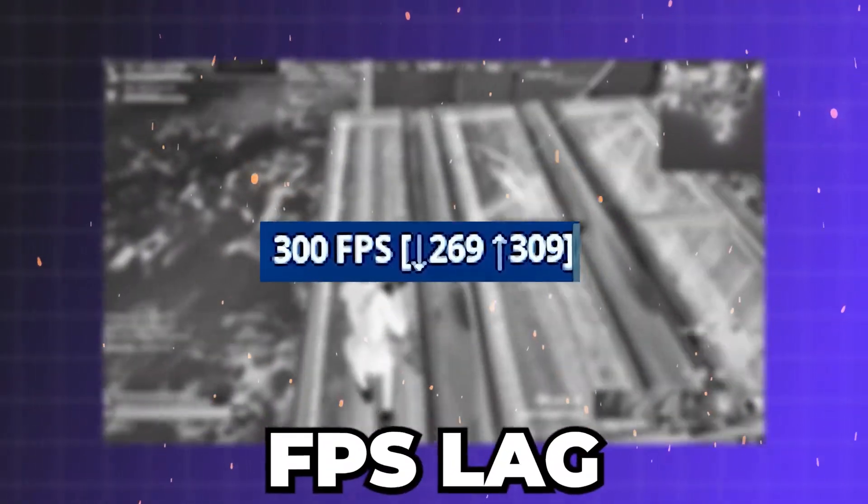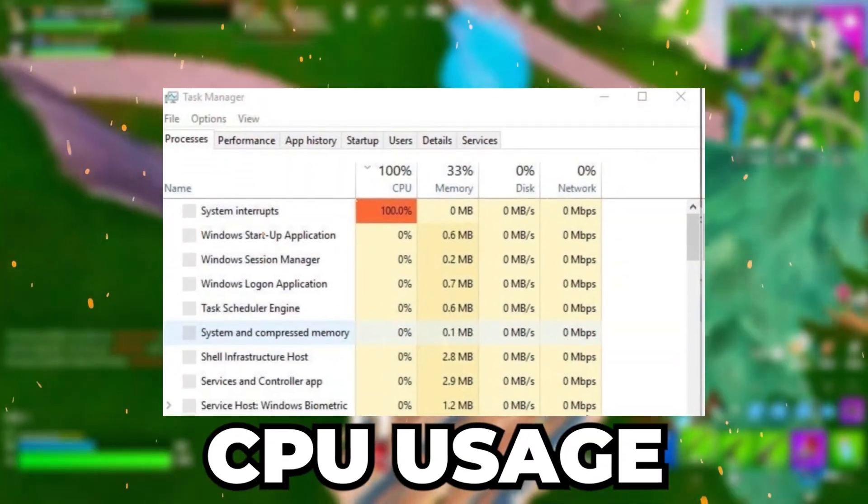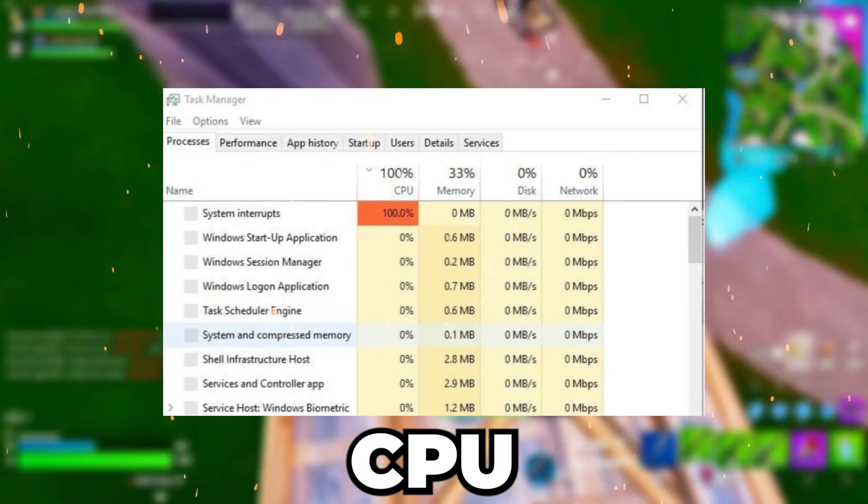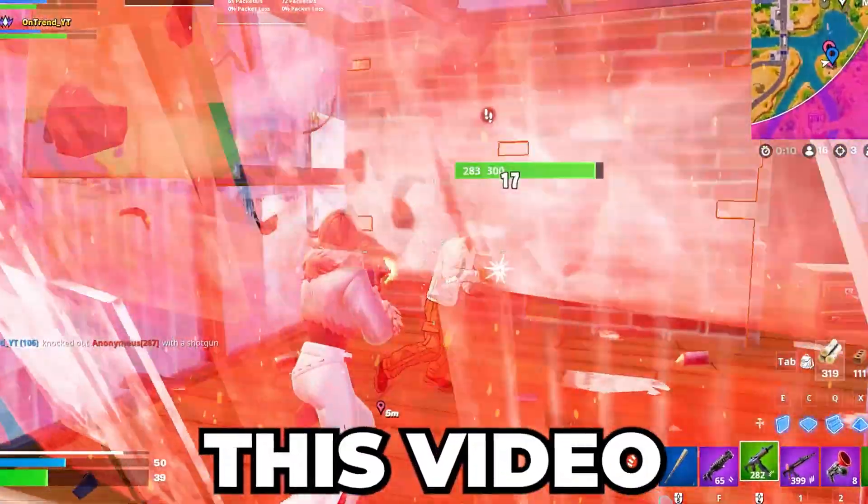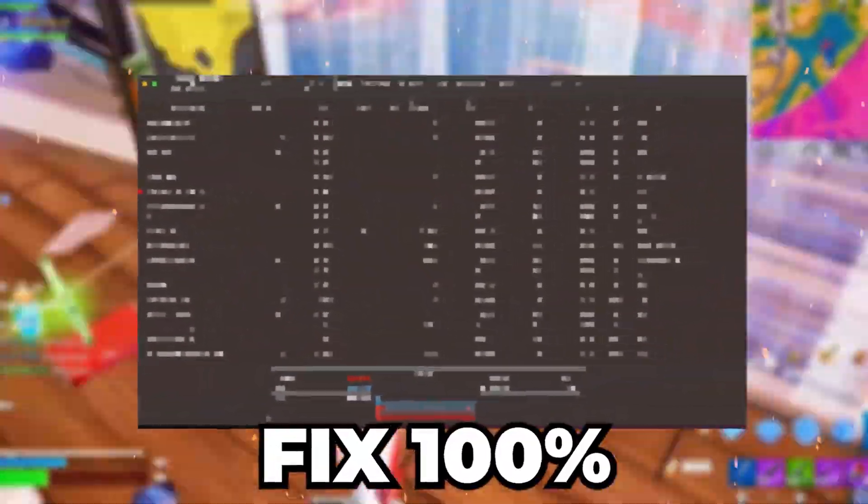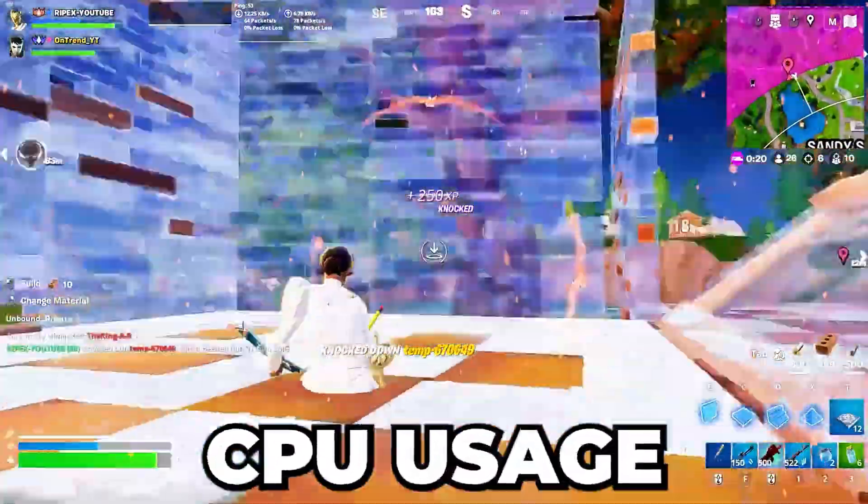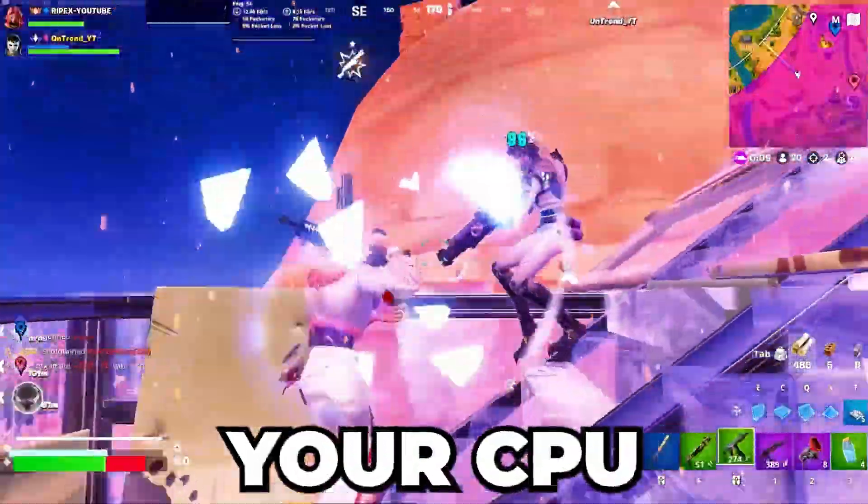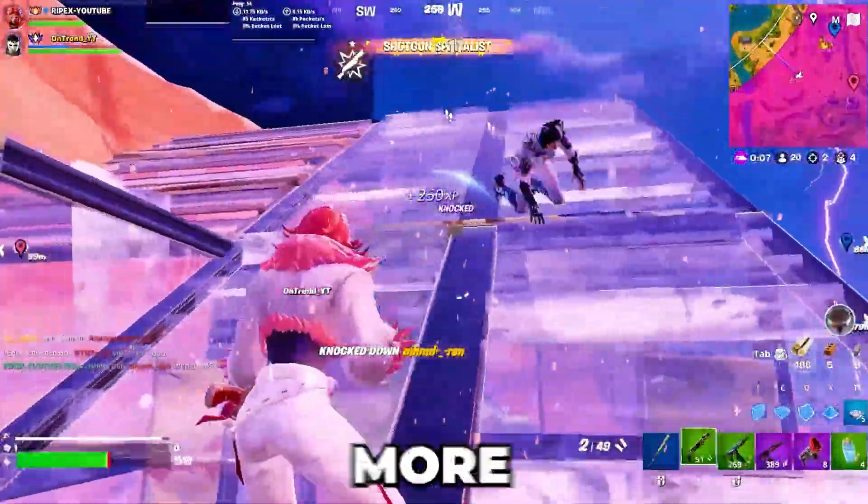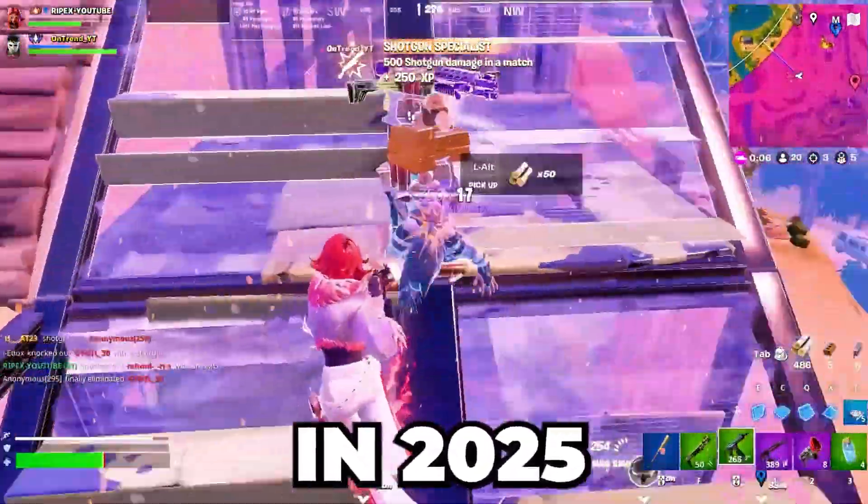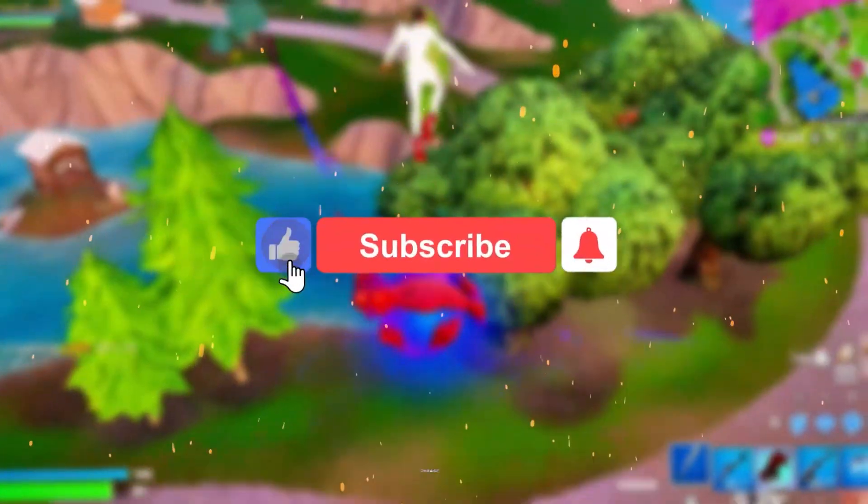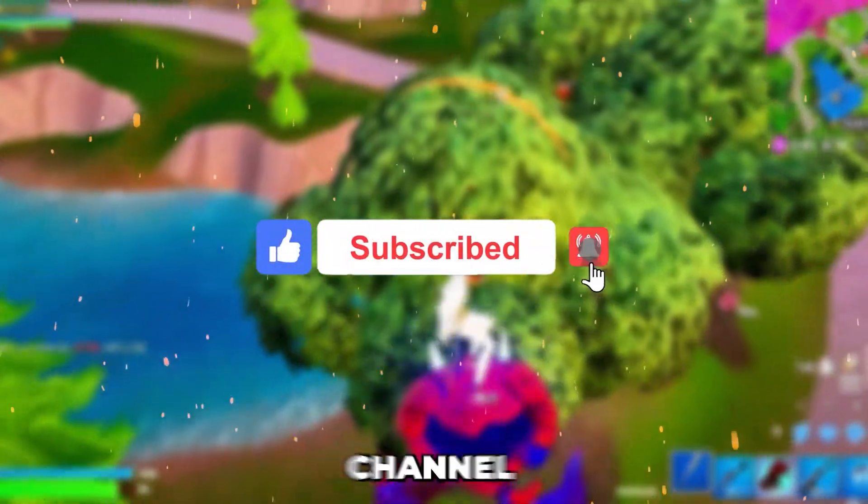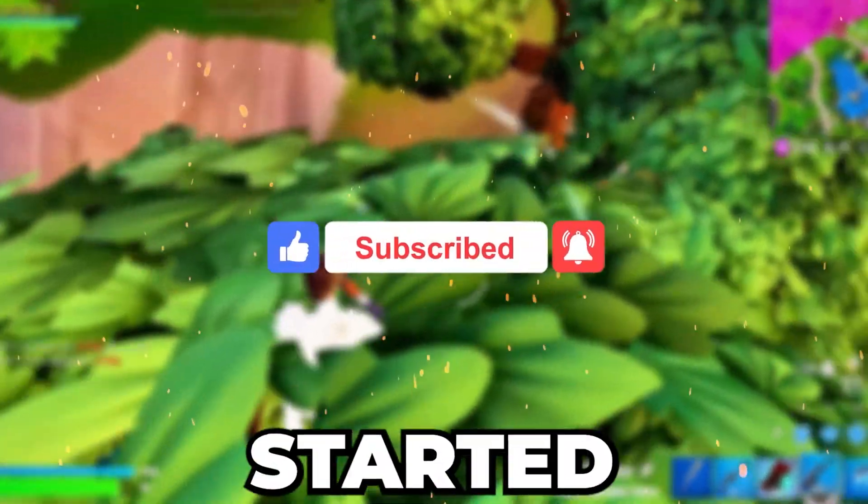Are you struggling with low FPS, lag, and stuttering during gaming because of high CPU usage or poor CPU optimization? In this video, we'll show you exactly how to fix 100% CPU usage and optimize your CPU for smoother, more responsive gaming in 2025. Before starting the video, if you are new here, please subscribe and hit the like button. Let's get started.